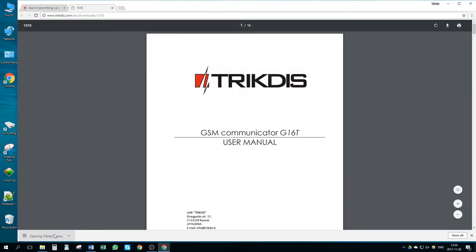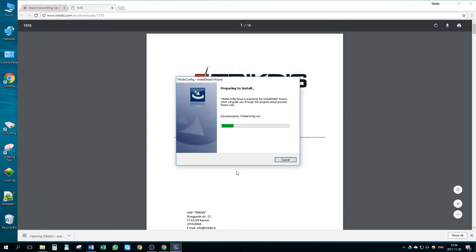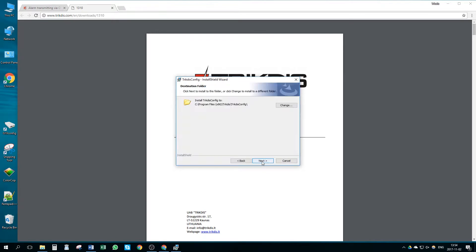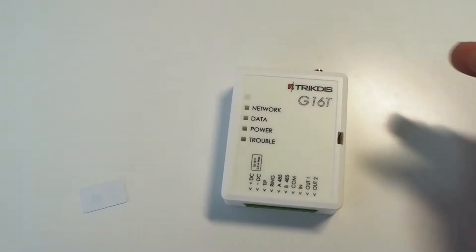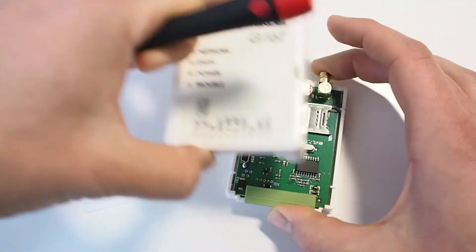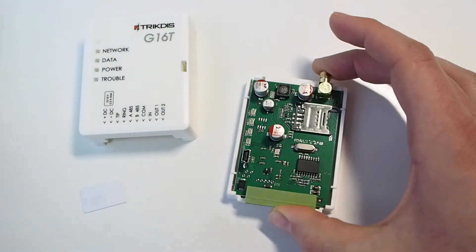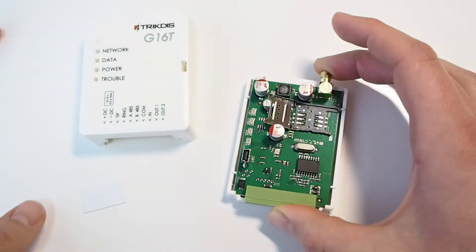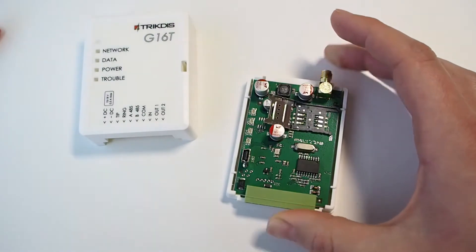Install the configuration software. Open the Communicator's casing with flathead screwdriver. Insert a SIM card into the SIM card slot.